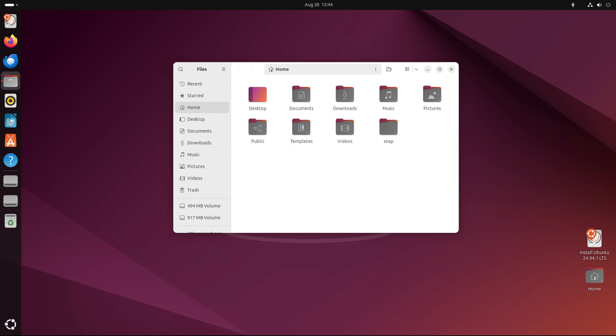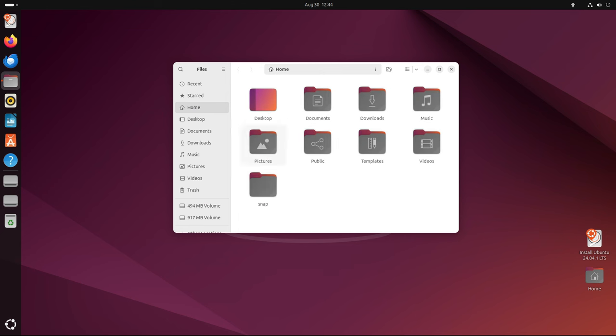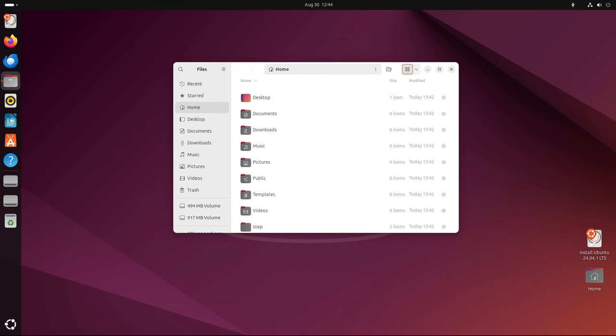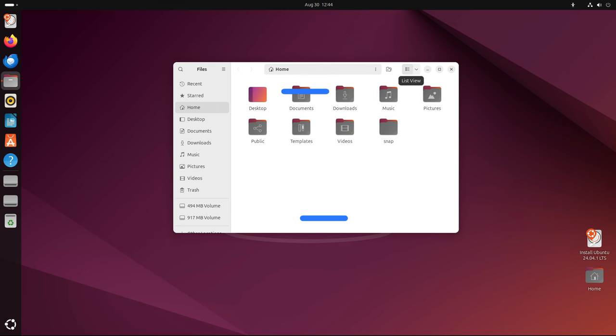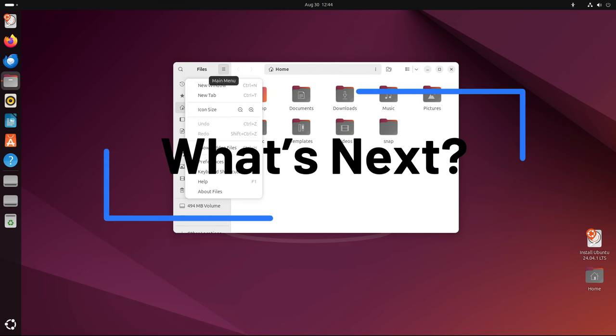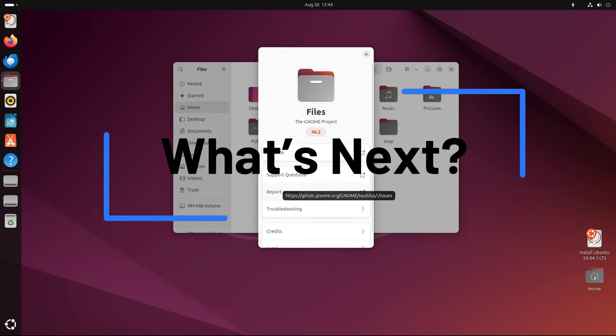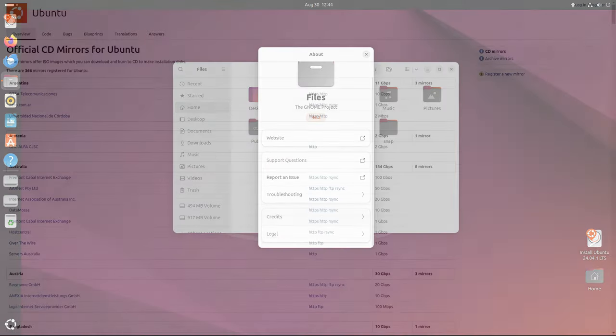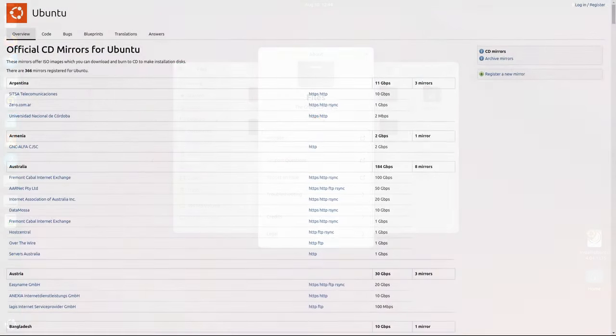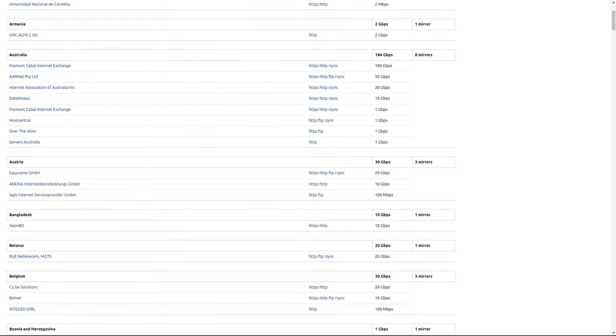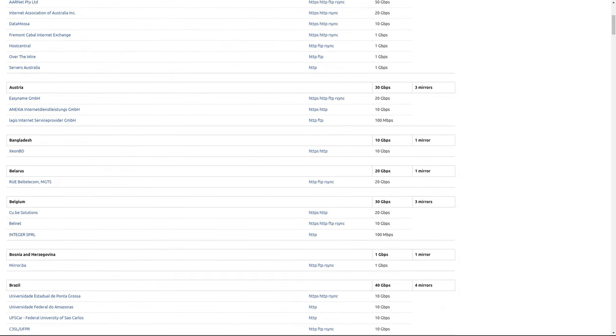While Ubuntu 24.04.1 LTS is an important release, the next point release, Ubuntu 24.04.2 LTS, scheduled for February 2025, promises to be even more exciting.